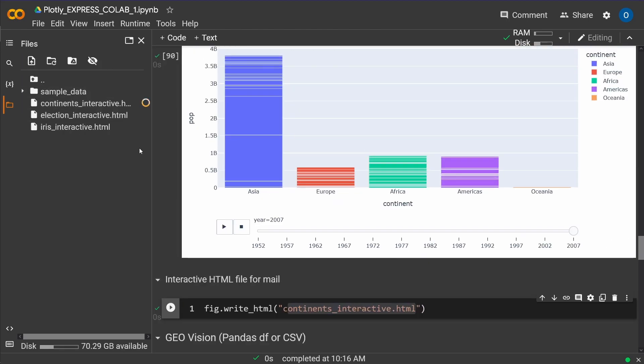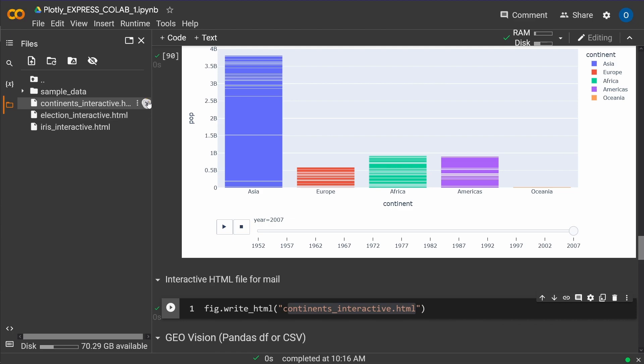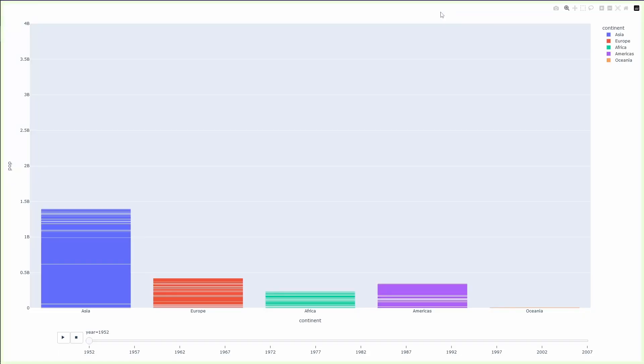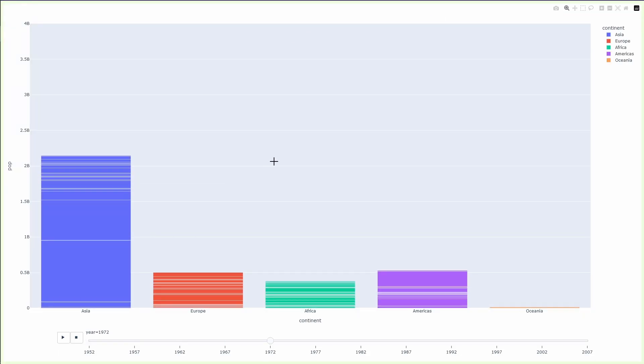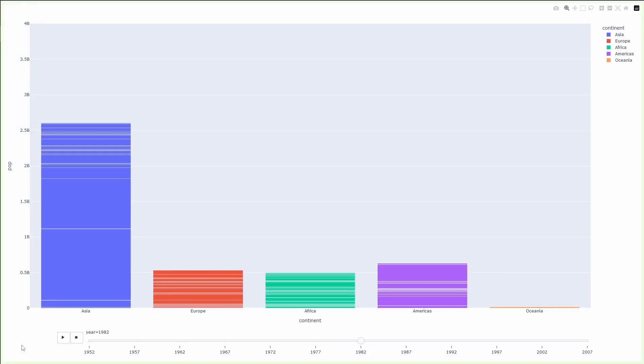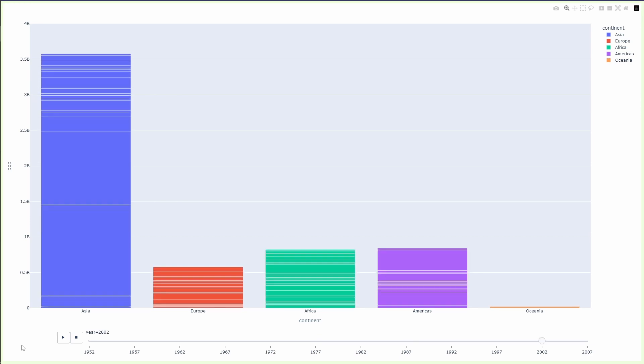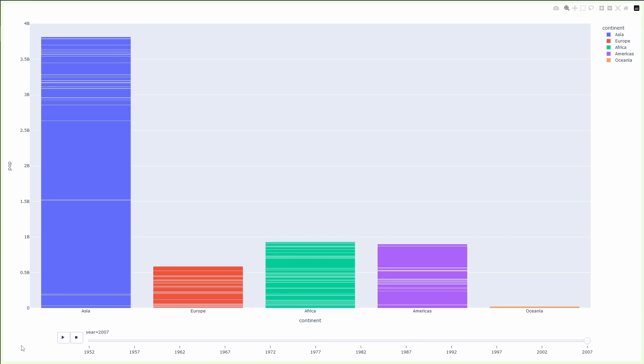You say figure.write_html. So you have the write HTML command, and then you just define an interactive HTML file name. Here I have my content. I download this. This takes about three to five megabytes and three to five seconds. It took 3.6 megabytes. And here is the HTML file.